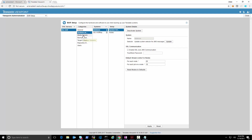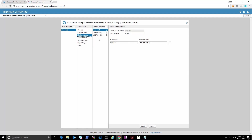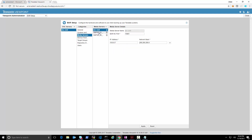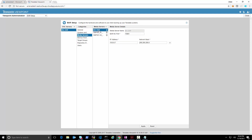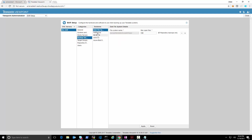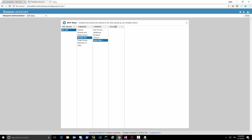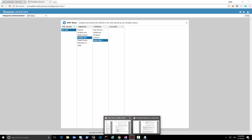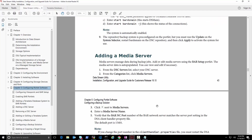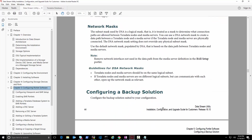The next step is media servers. We can see the media servers are already pre-registered with all the IP addresses — the DSC server itself and the two database nodes — because during installation the templates created them. For the backup solution we will configure Azure blob storage. Clicking plus to add an account, we need to know what information to provide.